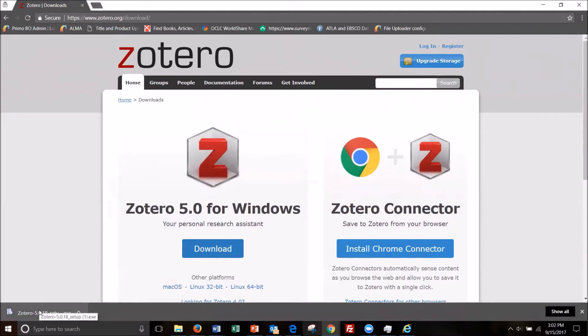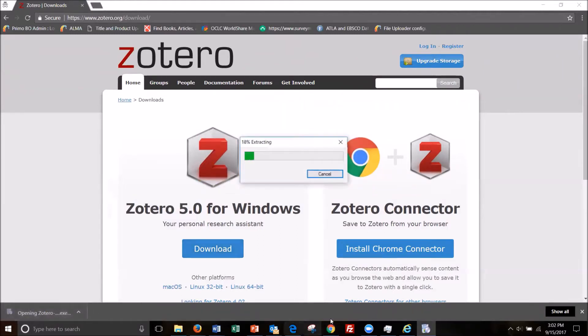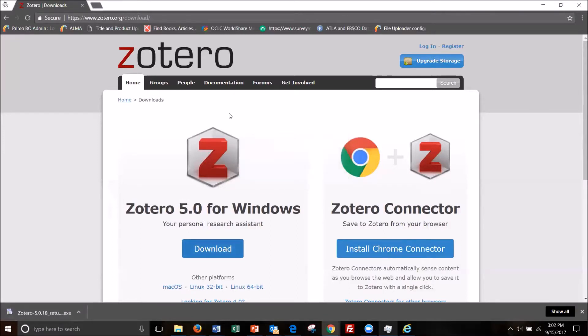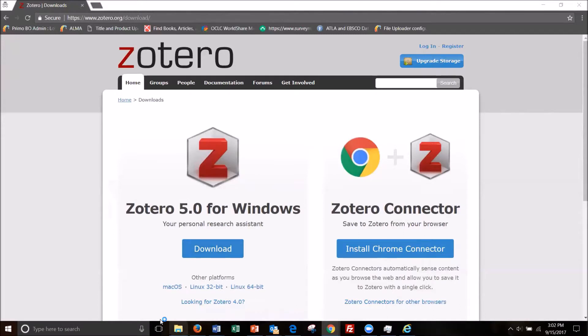So it is done here. I'm going to click on it. We're gonna open it. It's extracting. So yes, I would like it to make changes on my device.